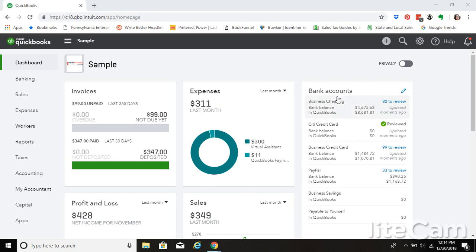So let me show you where that number of total sales tax collected ends up, and then whenever it's time to remit your taxes, this is where you will go to determine the amount that you need to remit.